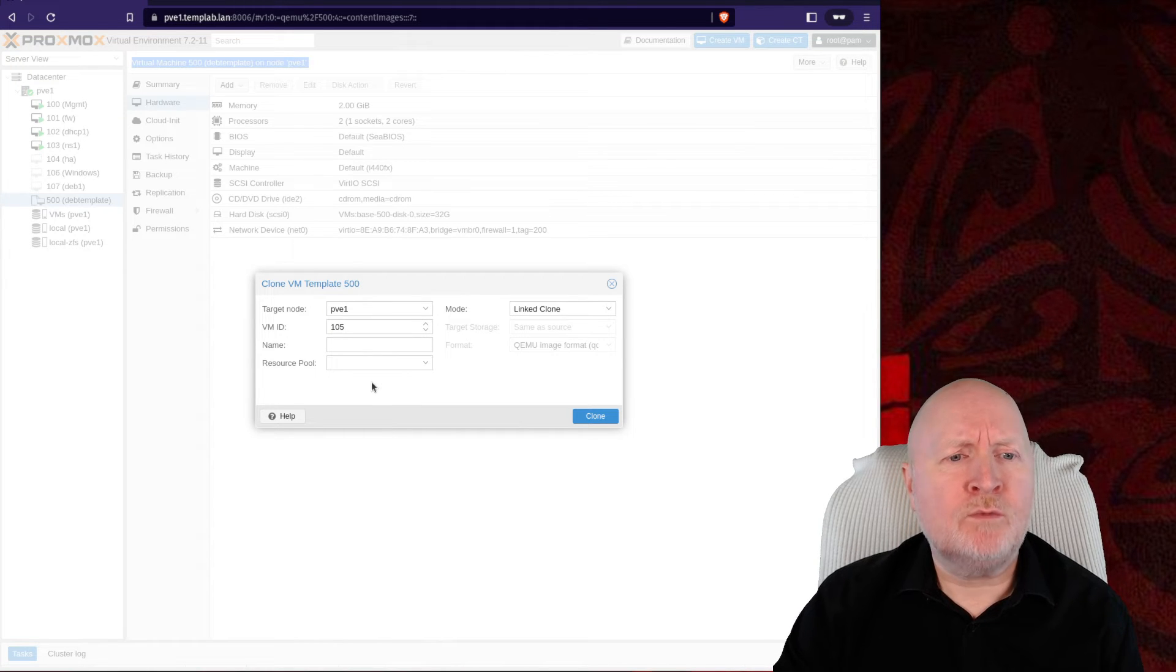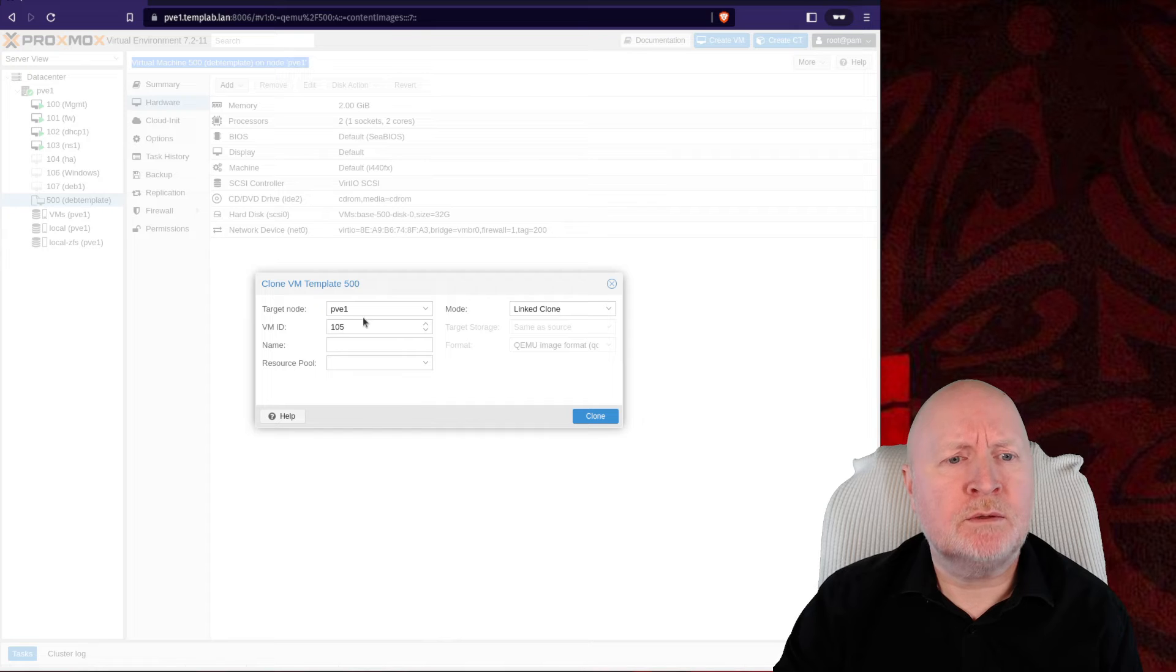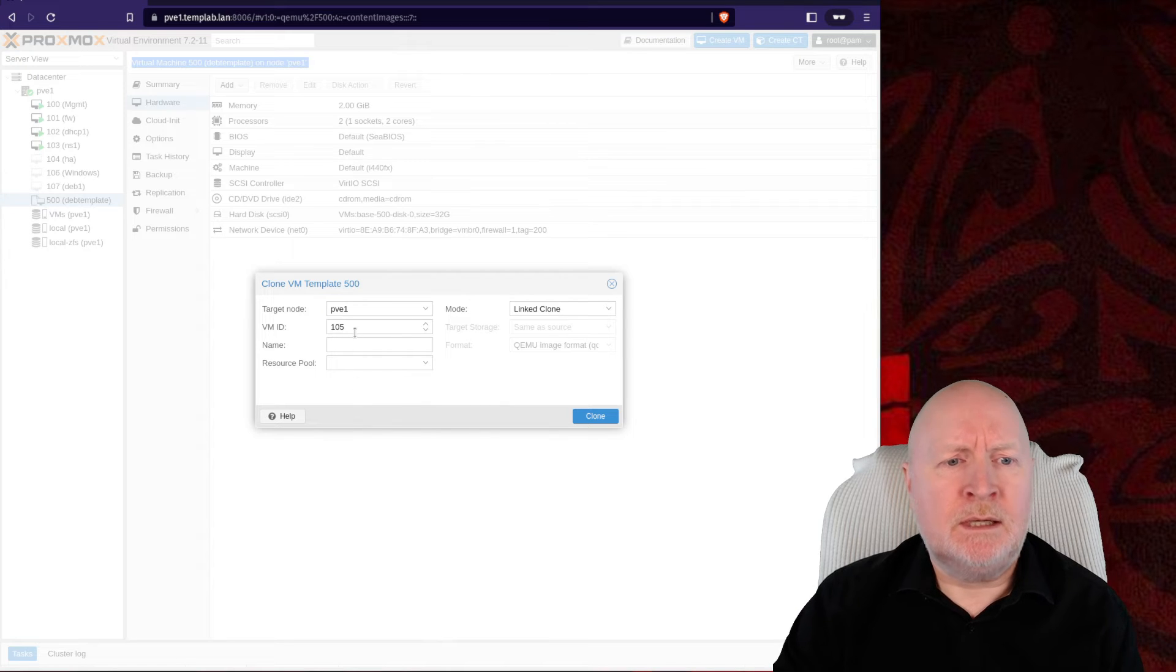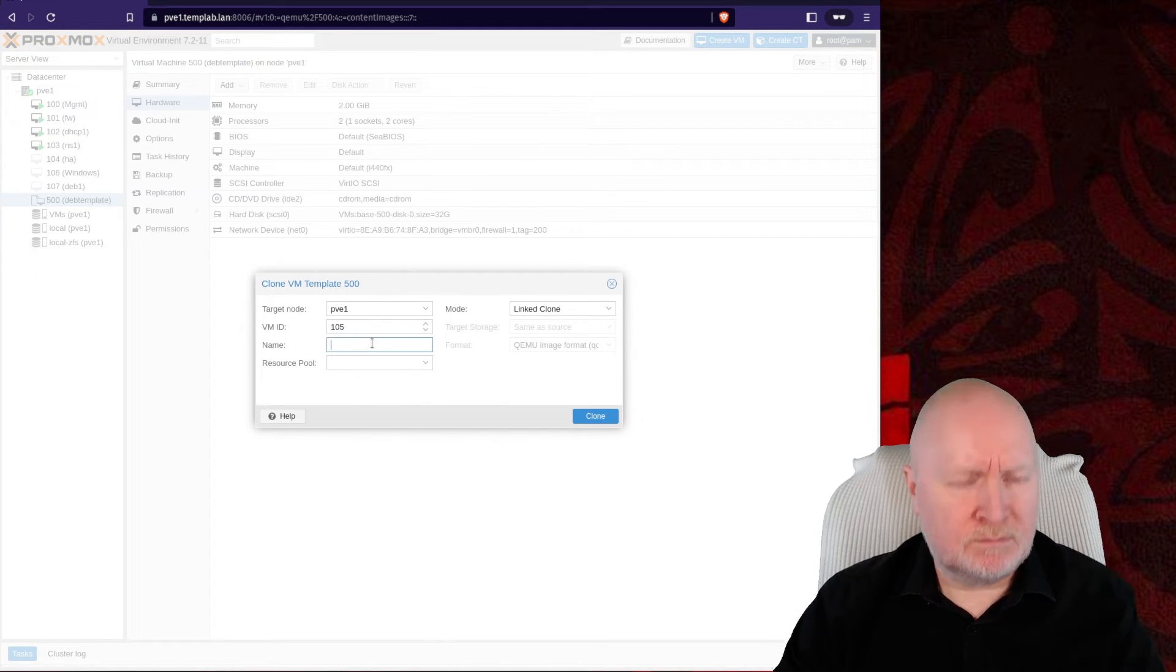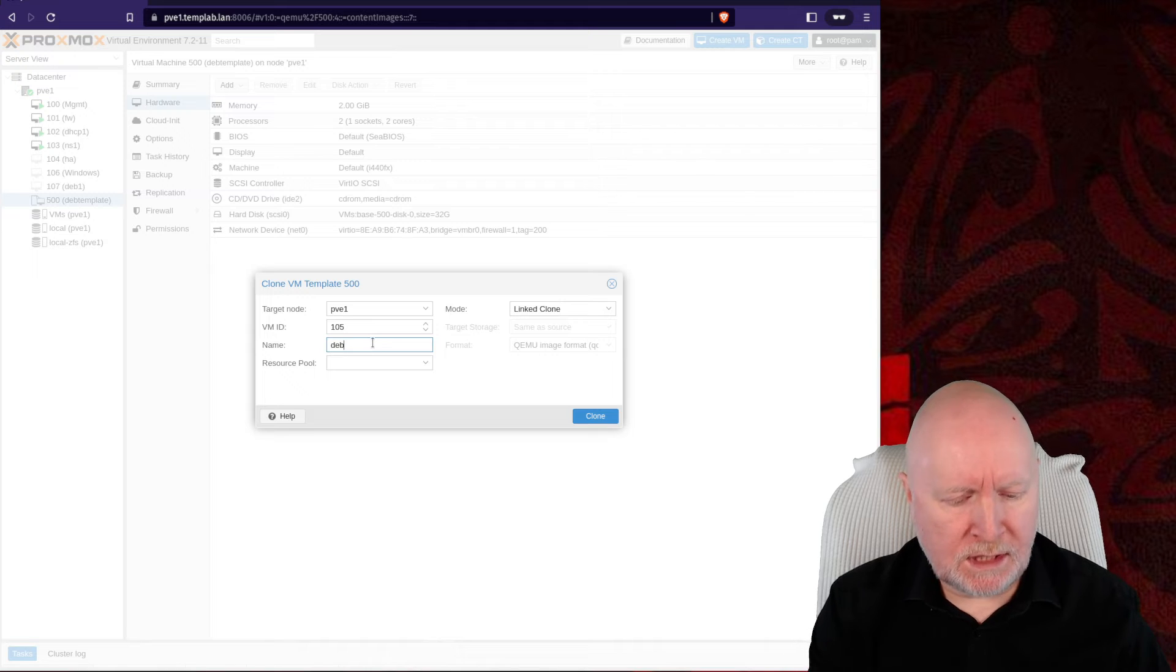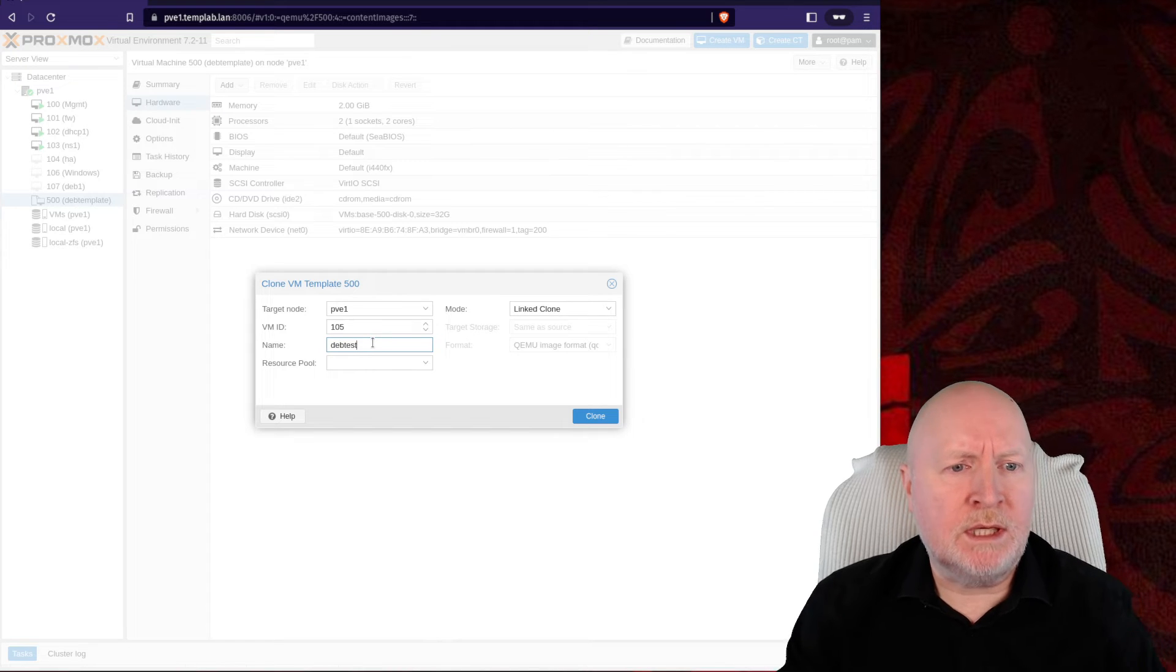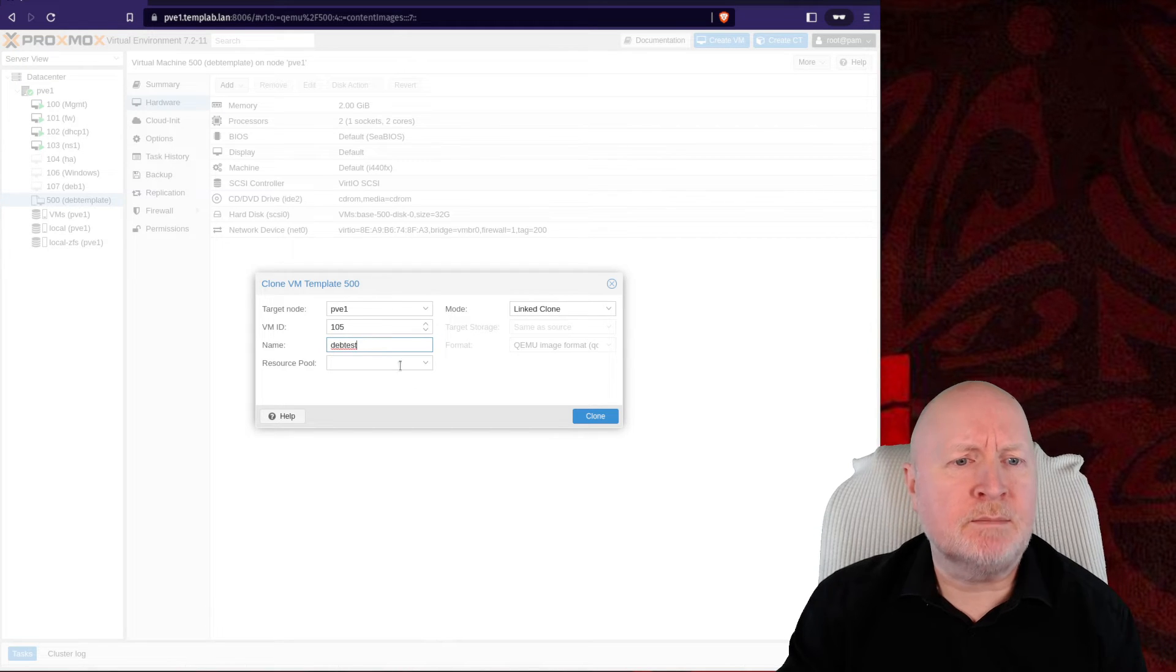I only have one node in this test lab, so we'll leave that as is. I'm happy to stick with the VM ID that it's picked out, but I do need to give it a unique name. I'll just call it DevTest, for example.